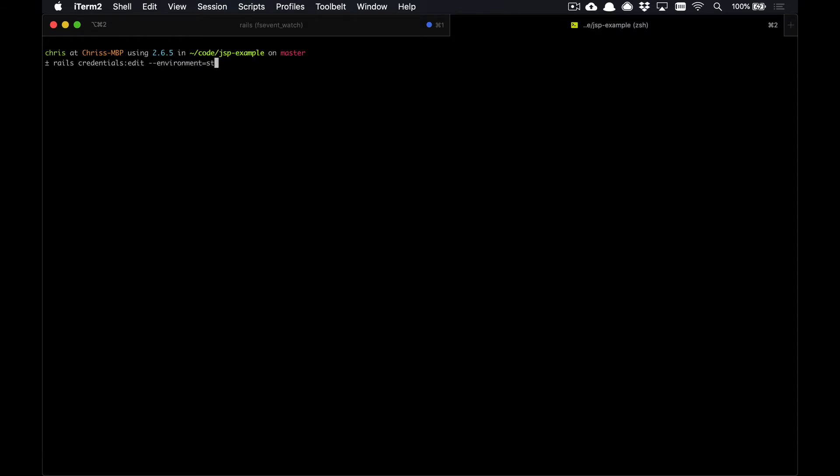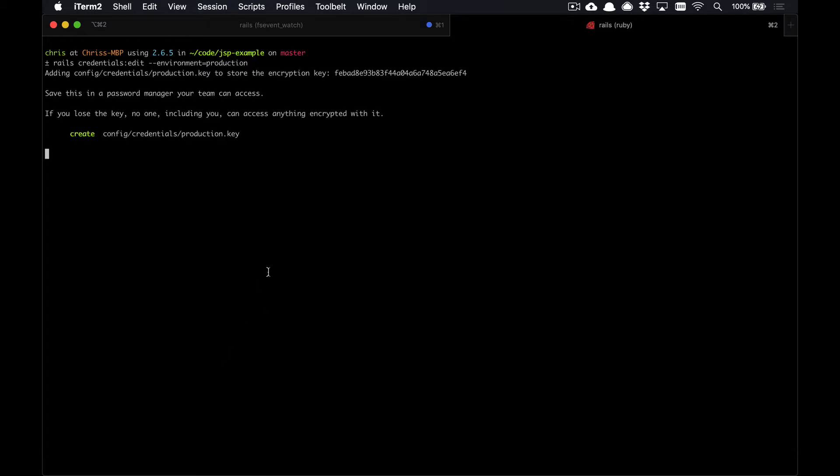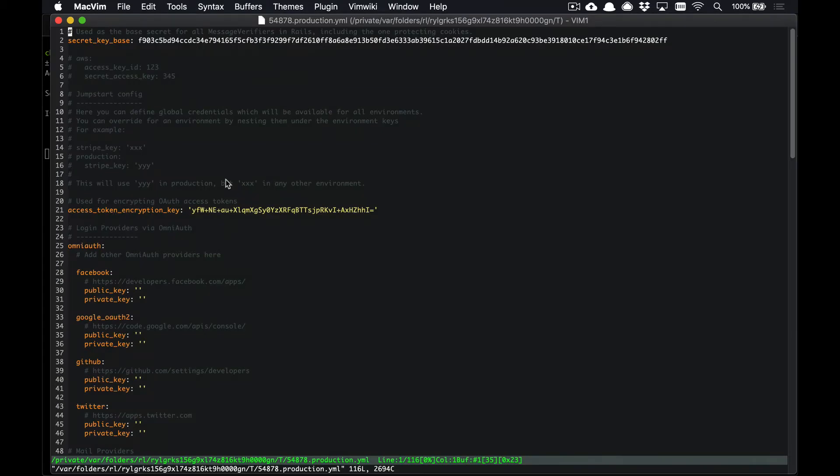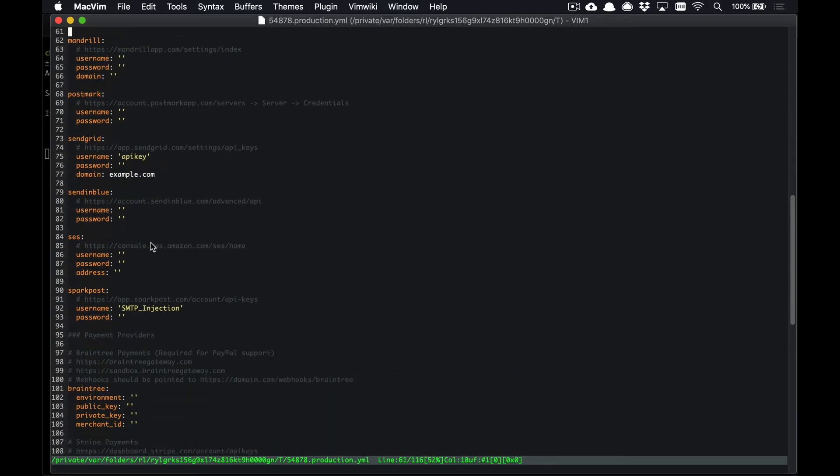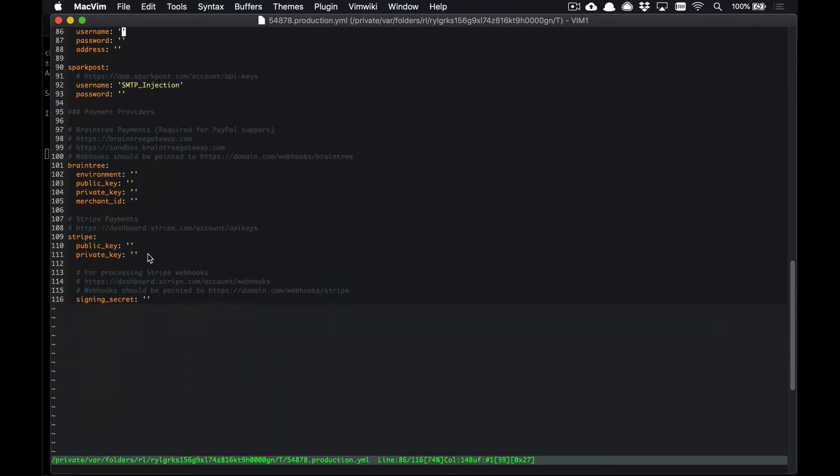Then you can run rails credentials:edit environment=staging or production. In this case, I'm going to deploy a production copy here. You'll run this and fill out all of your credentials that you need to run your application. For example, if we were doing OmniAuth with Twitter or Stripe payments or something like that, we'd fill out our keys here and save this file.